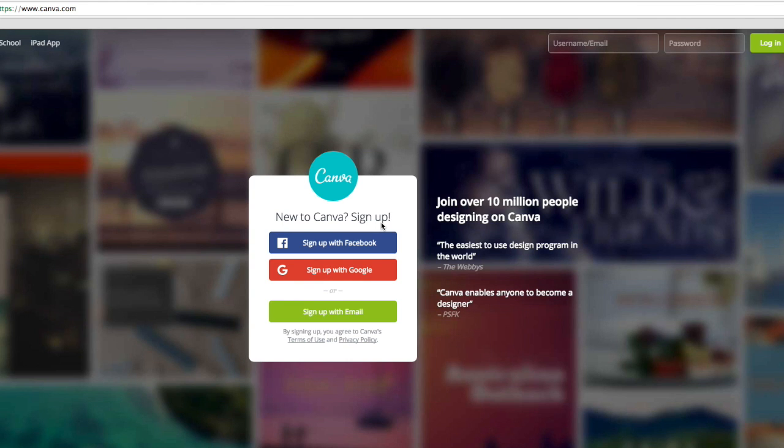Hey folks, in this video I want to show you how to create all your social media graphics, including your YouTube graphics, for free. So stay tuned.